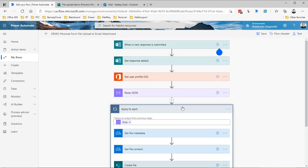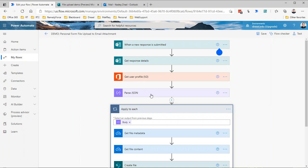Inside this apply to each, we're taking the output of that parse JSON. Because the file upload question can have up to 10 attachments, the content there will always be treated as an array. Even if you only limit it to one file attachment, it's still going to be treated like an array, so you are kind of forced into using this apply to each process or loop to iterate over these steps for each item that's attached.